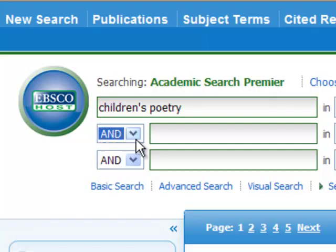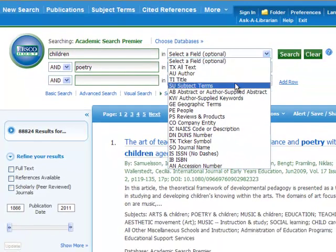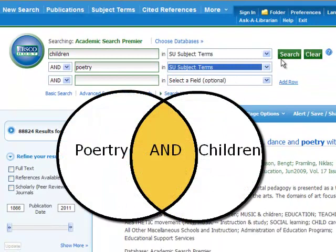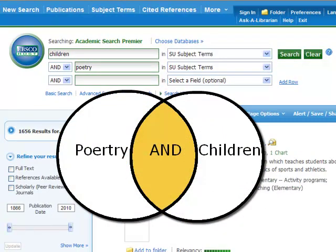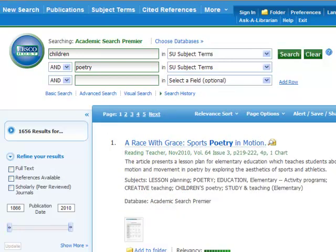Back up at the search boxes, you can narrow your results by using AND. This will produce only citations that include both criteria. For example, if you want to find articles about children's poetry, you can search poetry AND children. This will produce a list where every article mentions both poetry AND children, which makes it more likely that the article is actually about children's poetry. So if I want fewer results, I can use AND and add more terms to make my search more specific.